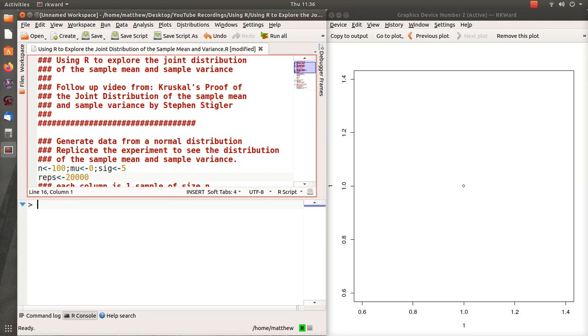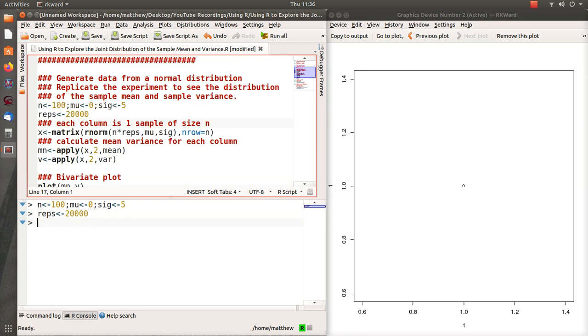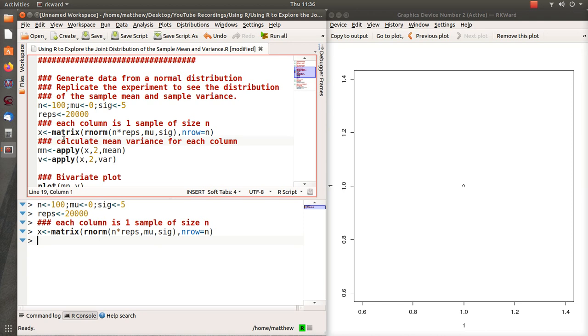Here we're going to generate some data, a sample size of 100 from a normal distribution with mean 0 and sigma 5. We're going to repeat this experiment 20,000 times. So each time we conduct this experiment or generate random data of size 100, we're going to do it 20,000 times, and we're going to store it in a matrix.